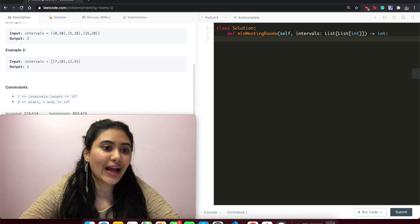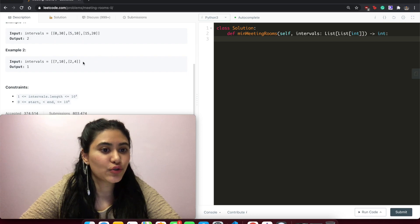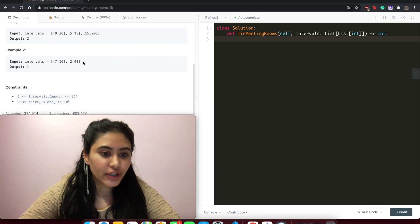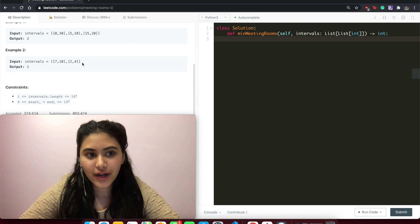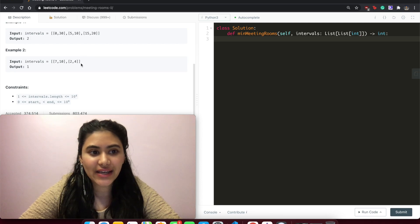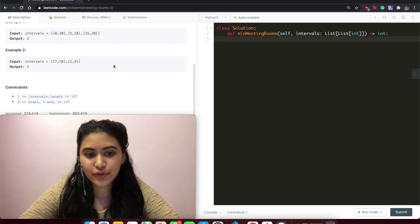In example two, we have [7,10] and [2,4]. Here we output one because [2,4] would happen first in room one, and then [7,10] in that same room right after [2,4] is done.